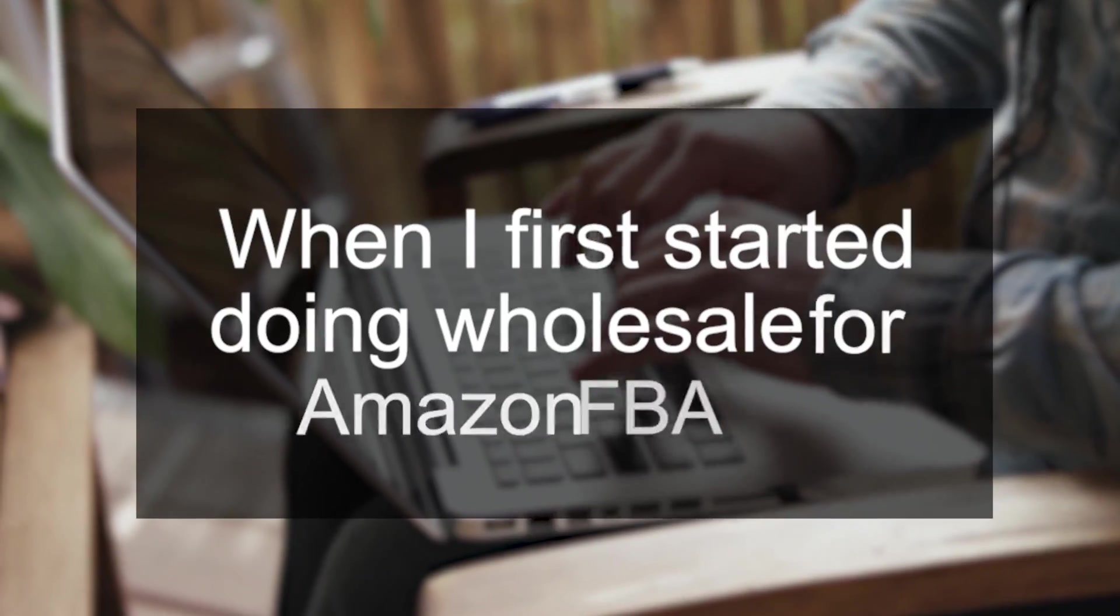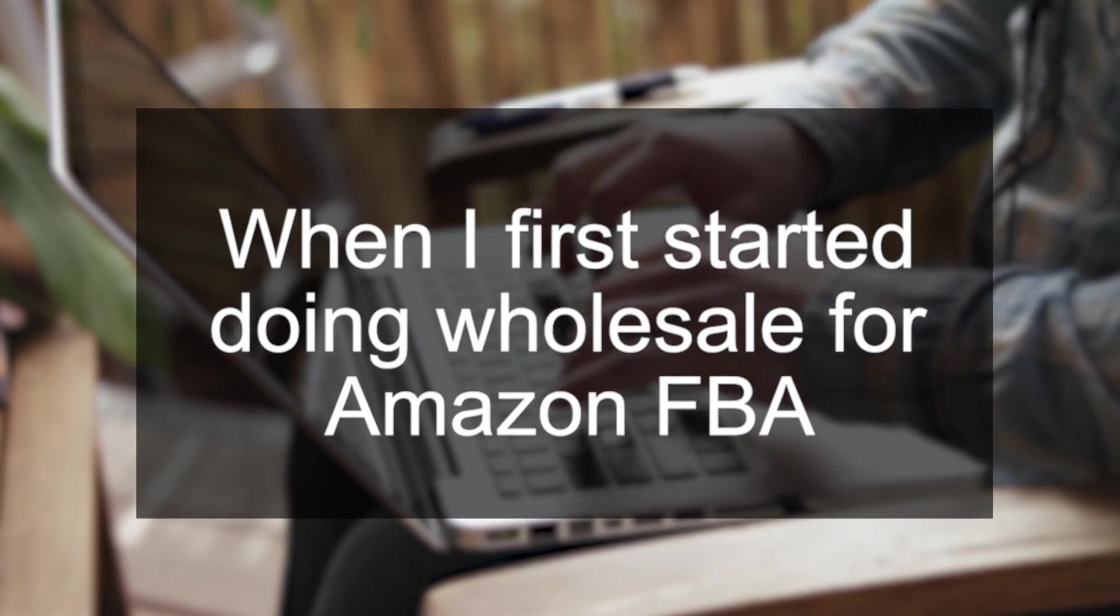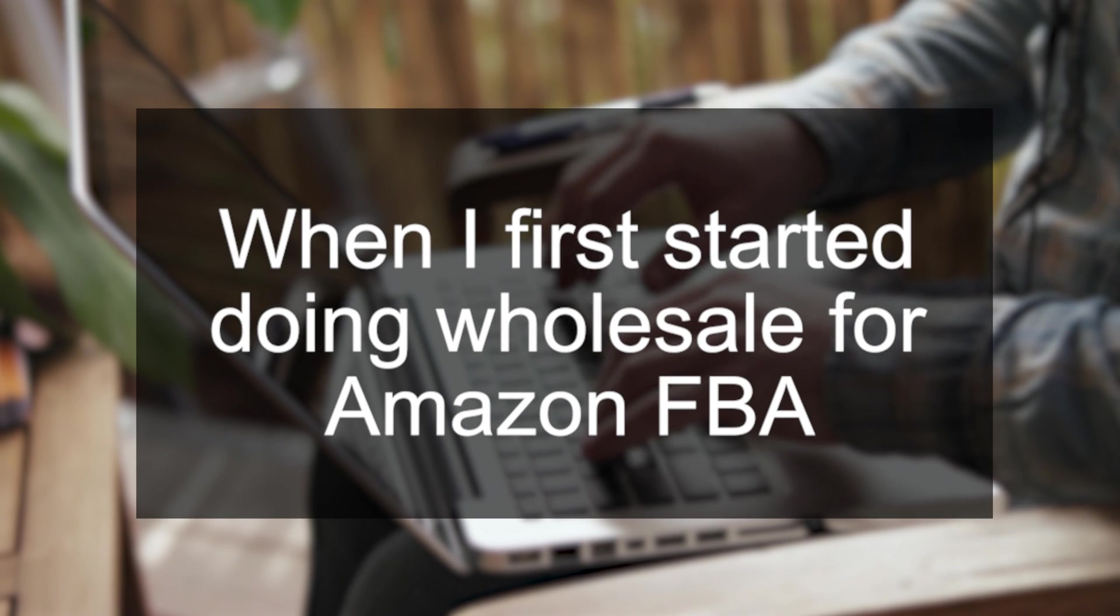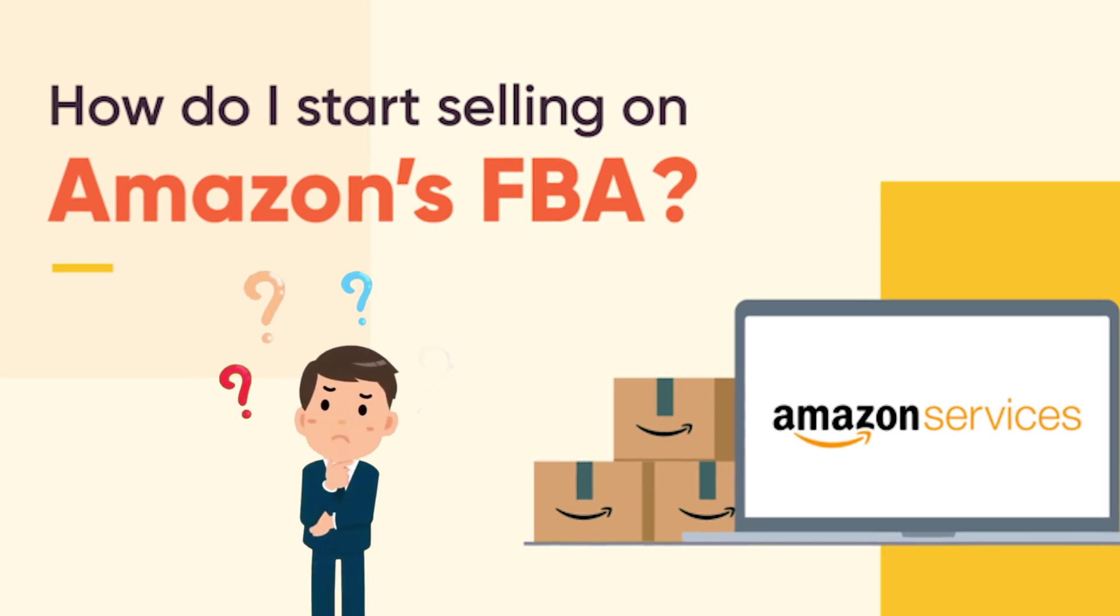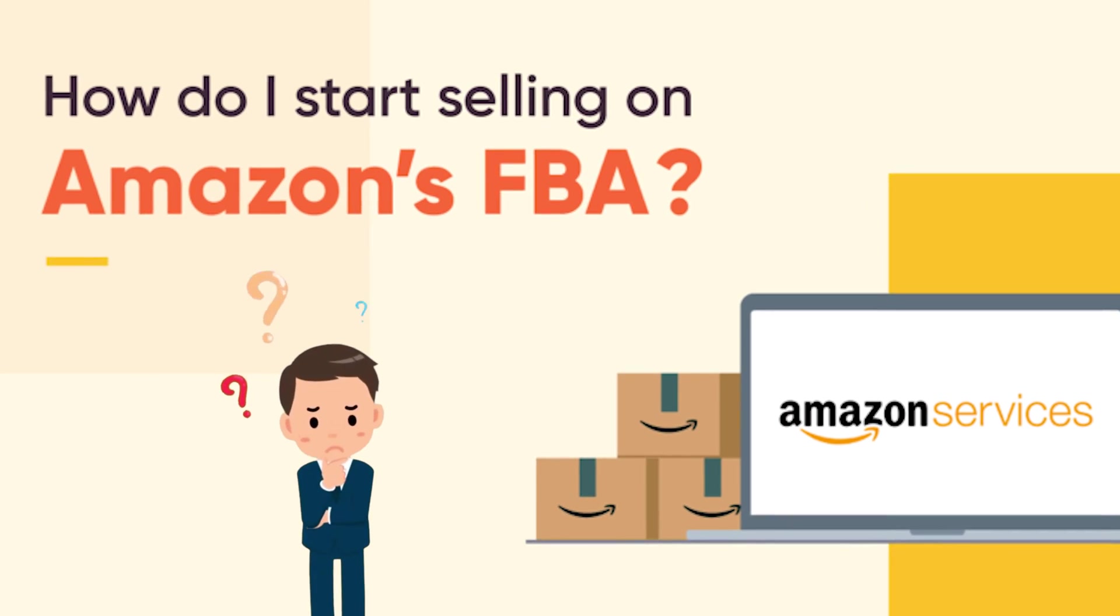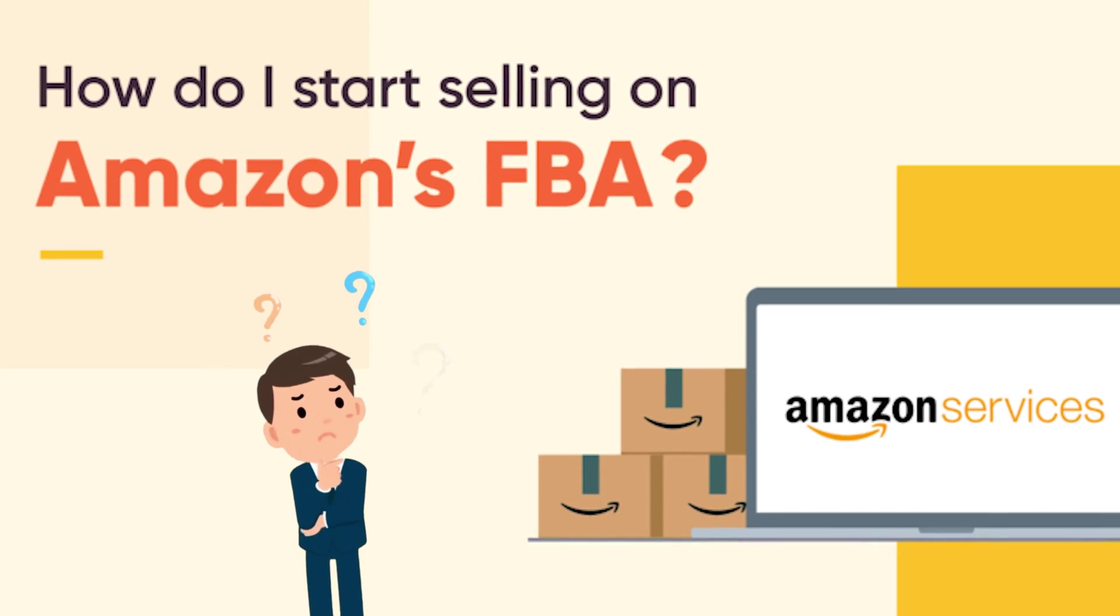Before we begin, I wanted to share a little bit of my story in case you're in the same situation as I was a couple of years ago. When I first started doing wholesale for Amazon FBA, I really just didn't know where to get started. And just like anything new, you feel like a newbie, you feel like a rookie.